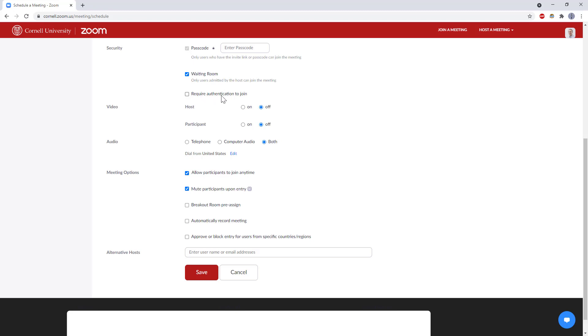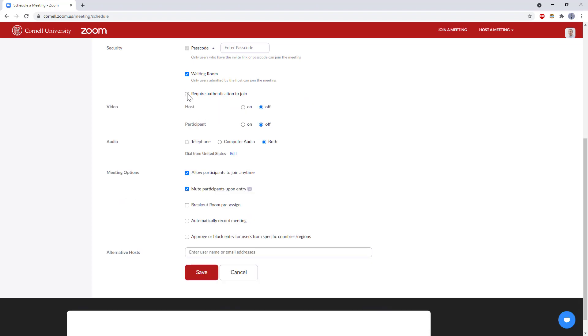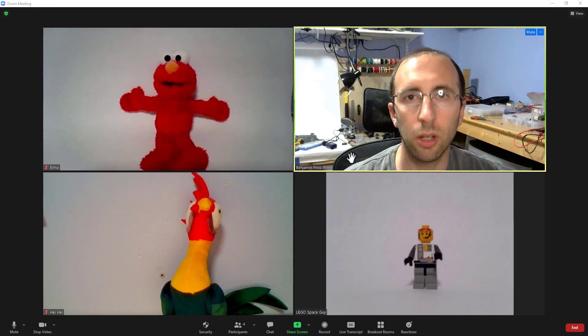So, again, this require authentication to join button is the best option to prevent random people from bombing your Zoom meeting.